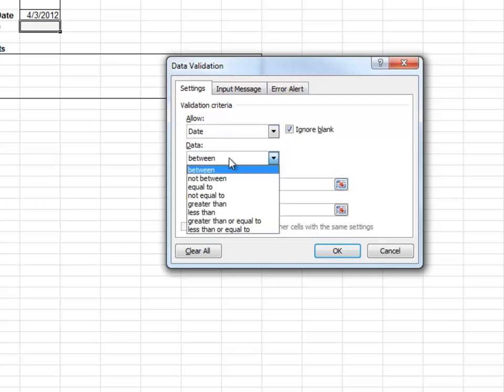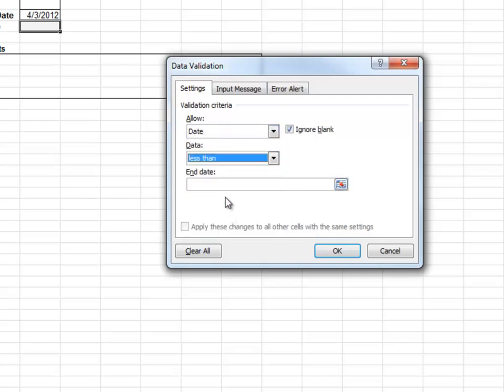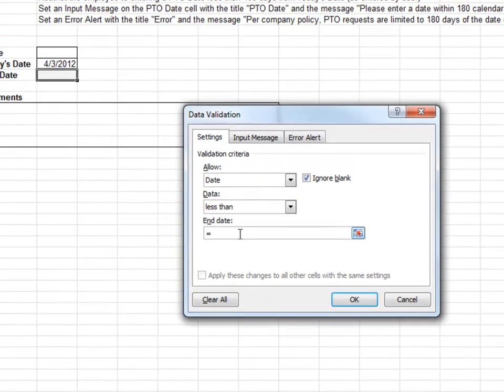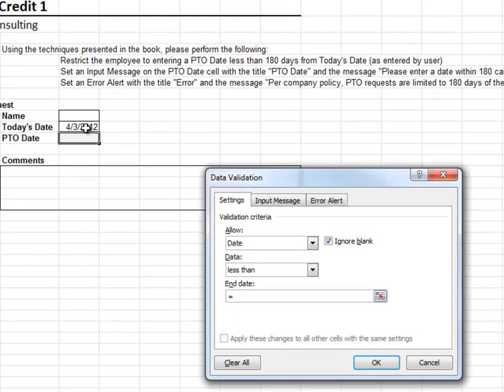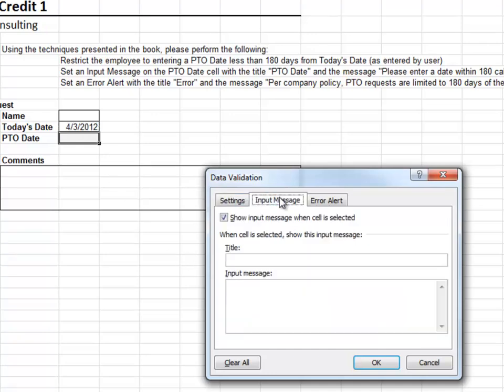We want to allow a date that is less than today's date plus 180. We set up an input message and customize the error alert.